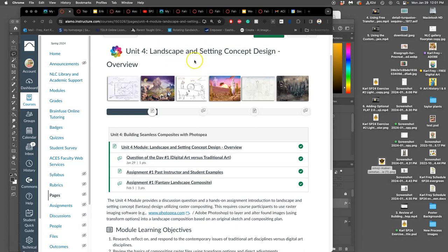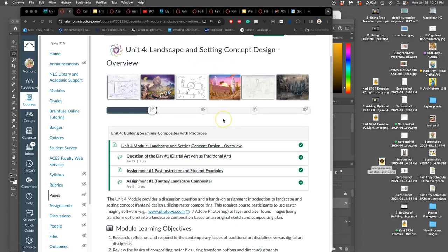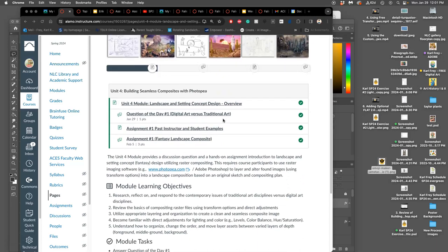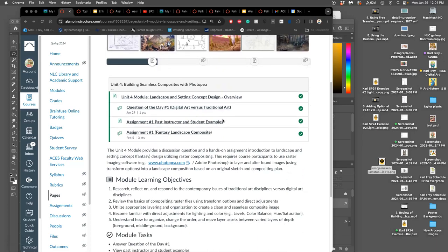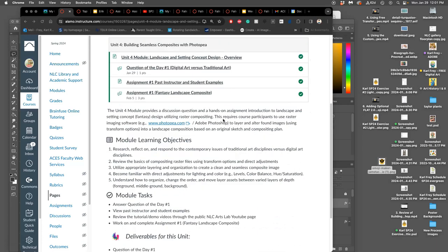This is our landscape and setting design project. This will be compositing together photographic pixels of fantasy landscapes, but we get to design the fantasy.